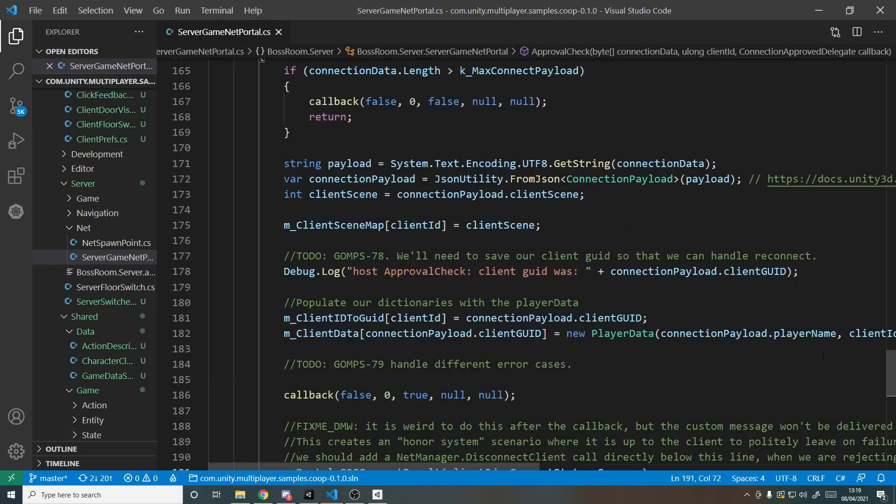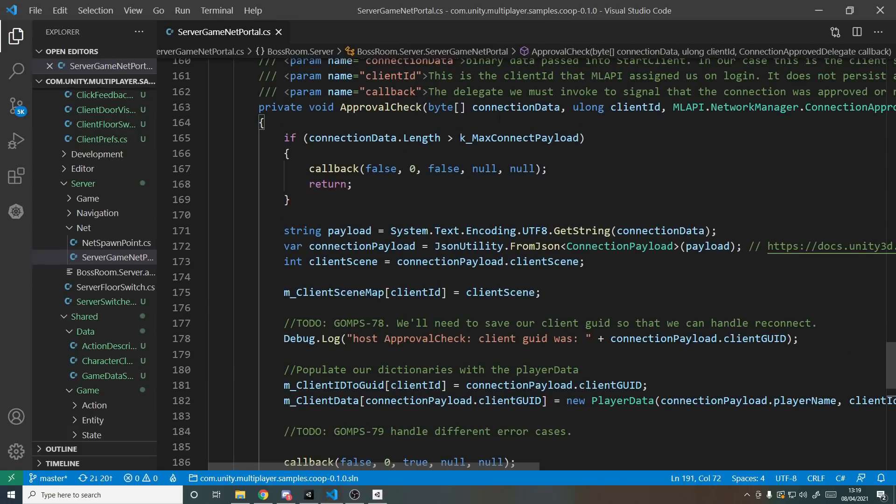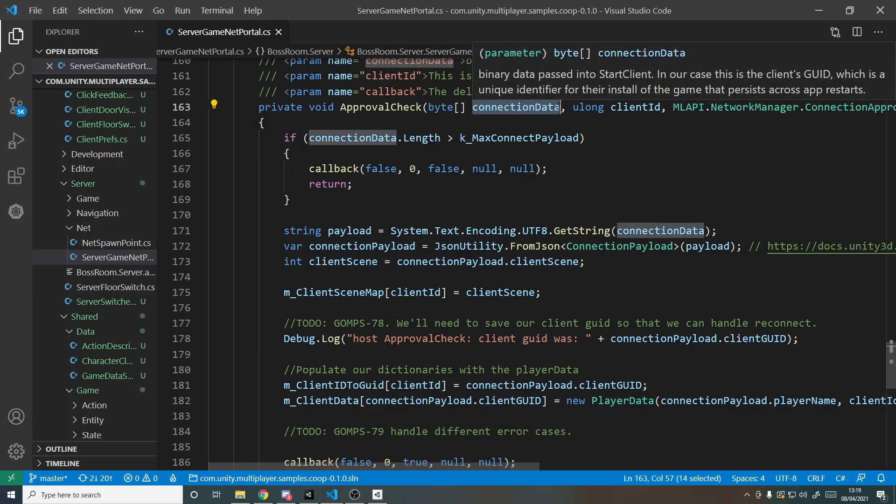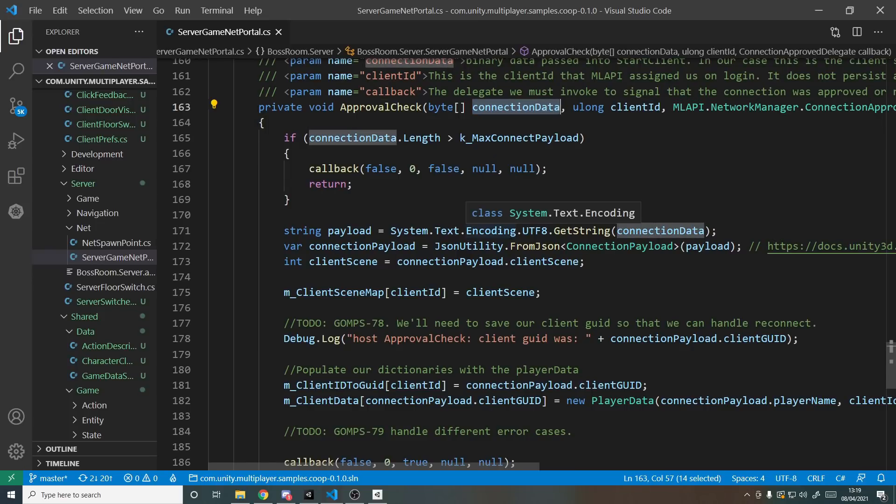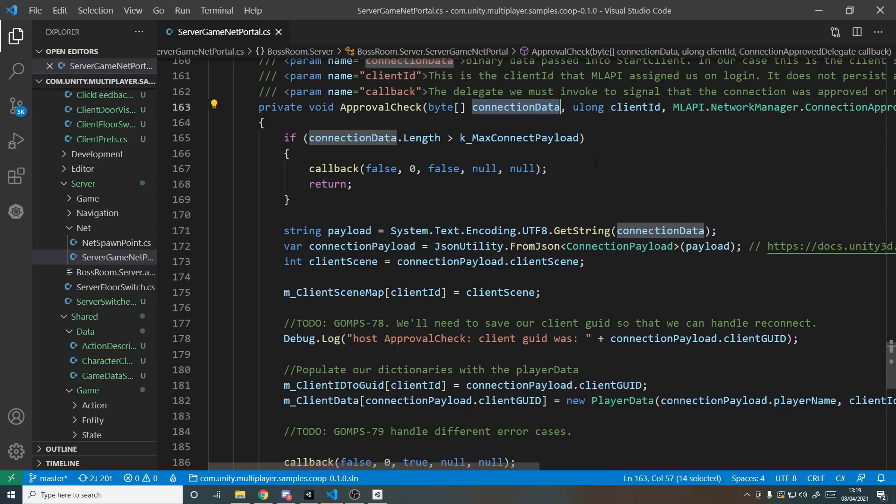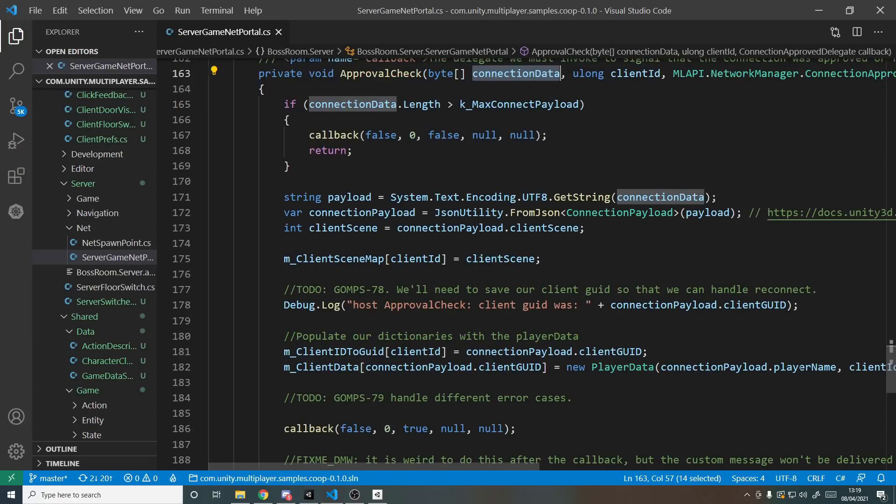Now in my tutorial I just sent across as the connection data just a password and that was it. But in their case they send across an object which means you can actually fit in more data there. So for example they send across the player's name. That's a good use of it. We can actually tell the server whilst connecting what we want to be called rather than waiting to connect and then saying what we want to be called, so you can do that all in one go.